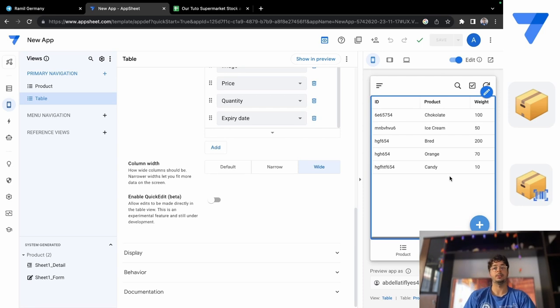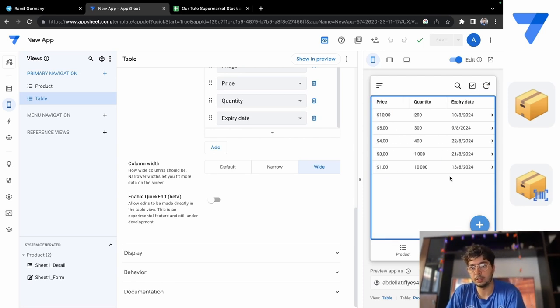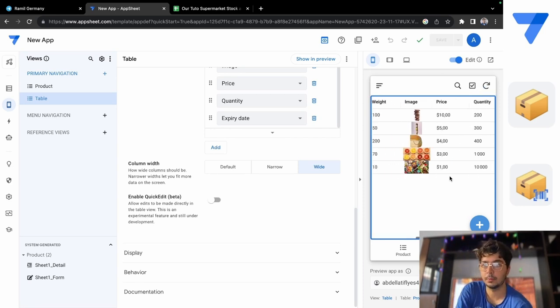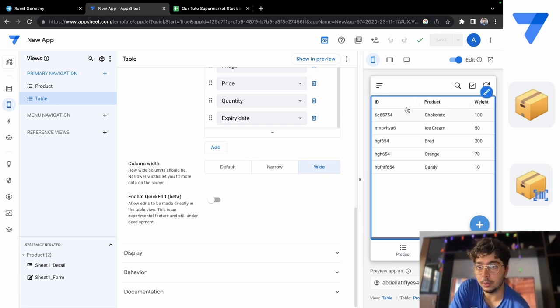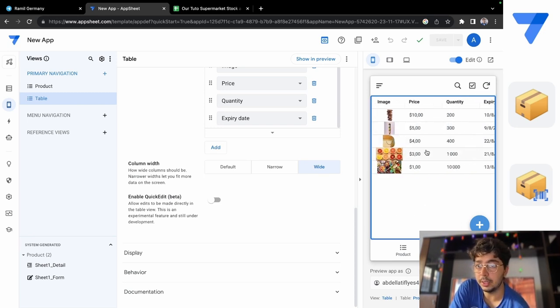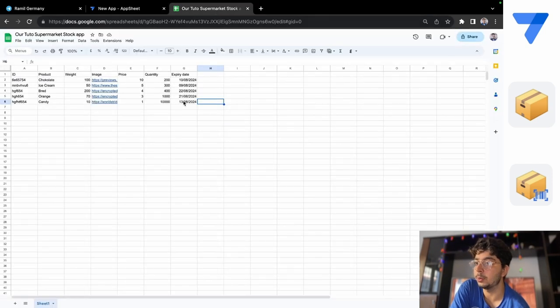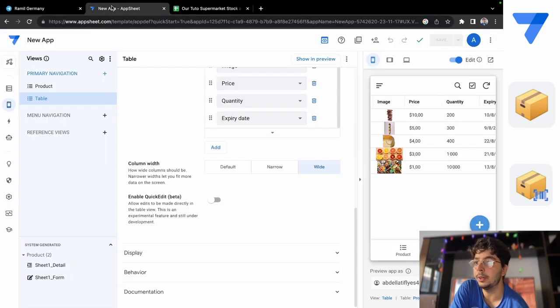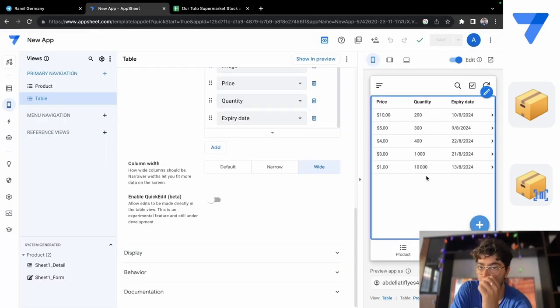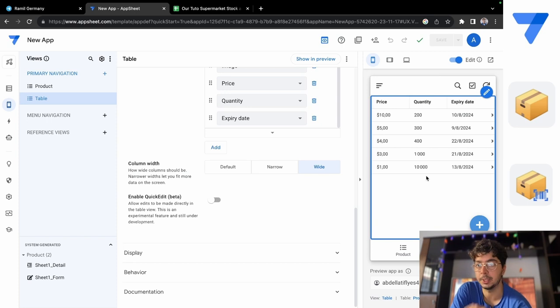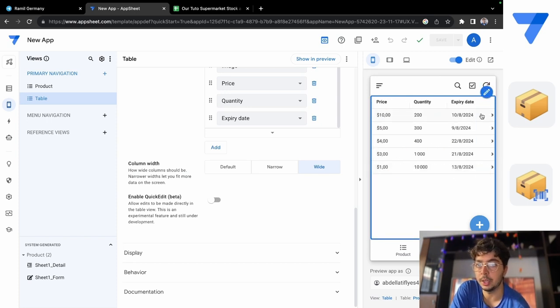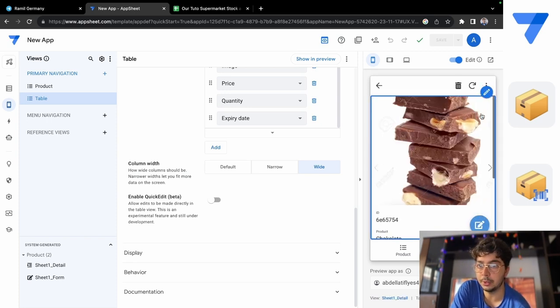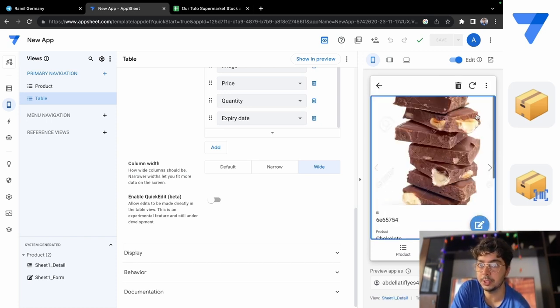So now what do we have? We have the table, like the same almost the same one which was here, but now it's a lot better to see how it looks. And if you click on one of it, you have the information.